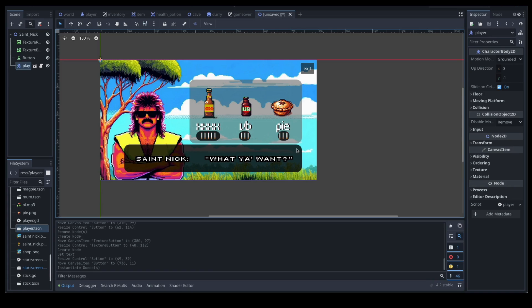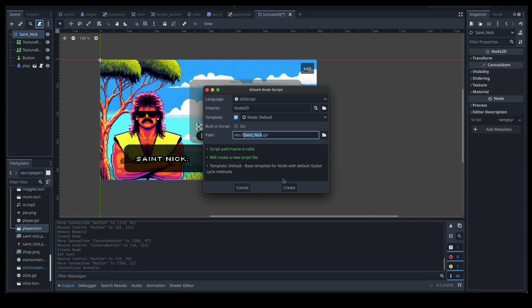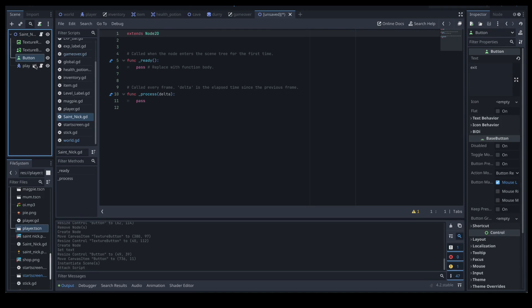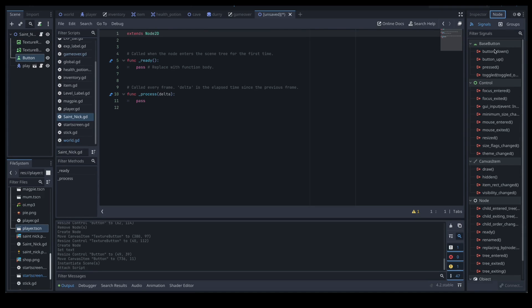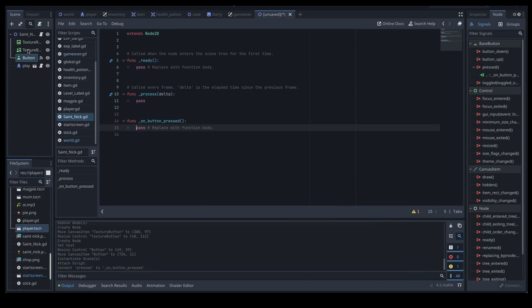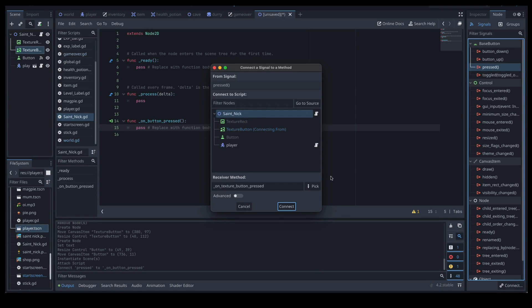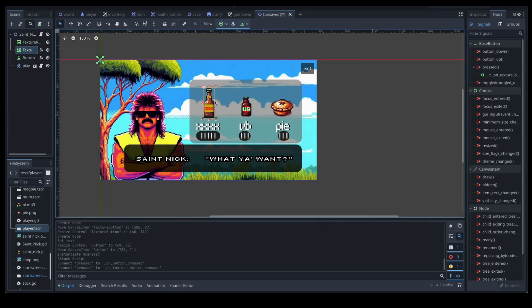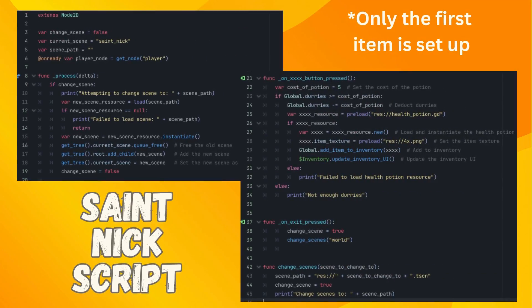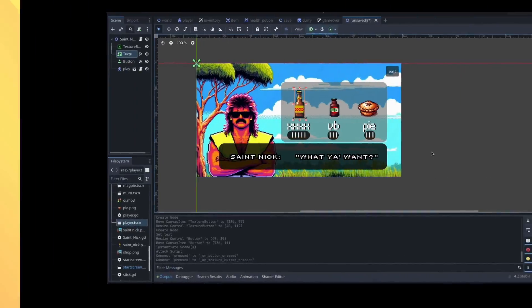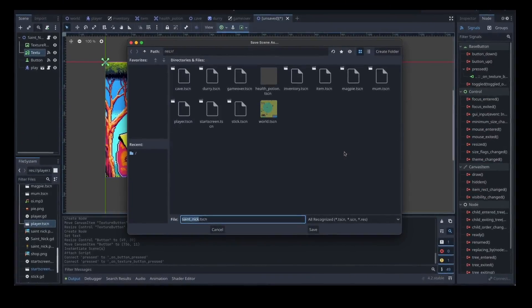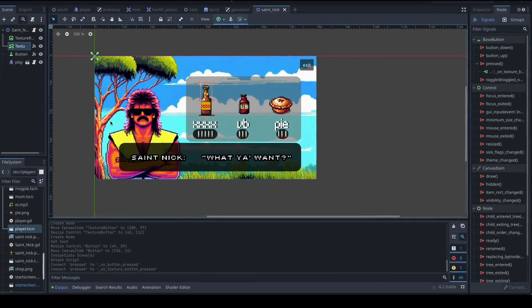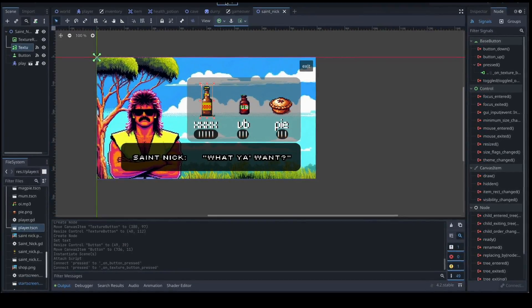All right so now we need to signal a few things through to our script that we haven't even made yet. So click on our root node. Let's create a script, call it Saint Nick like that. Now we want to signal our button through. So node, button pressed, connect, and we also want to signal the texture button through, pressed, connect. Excellent. So those are now through. We've got that button and that button connected. So the next step of course is to keep working on that script. So let's save our scene as Saint Nick.tscn and then let's go and work on that script.